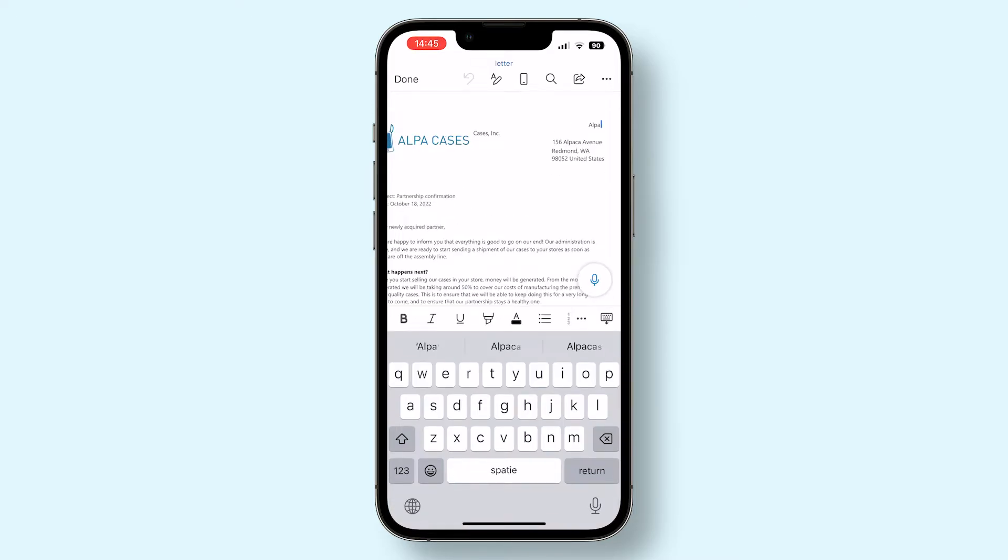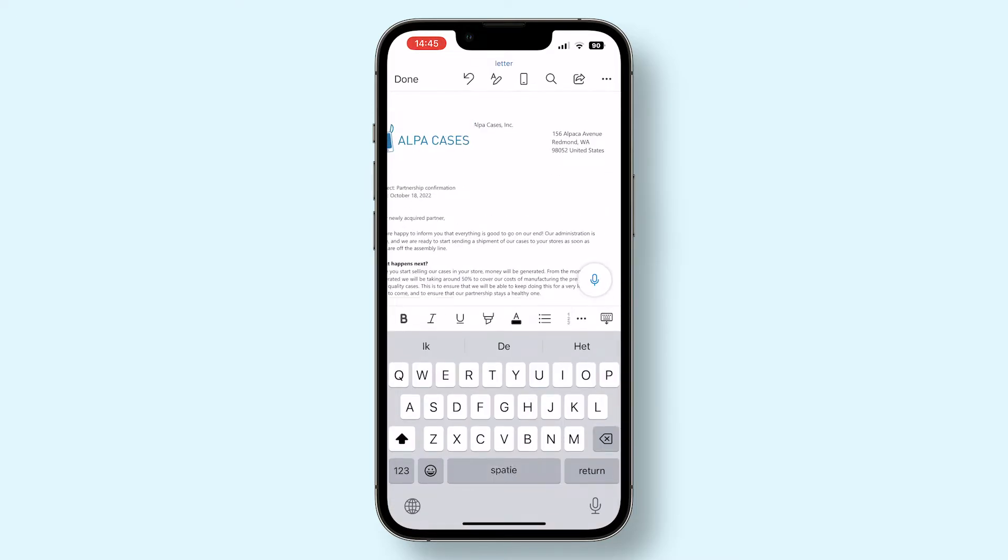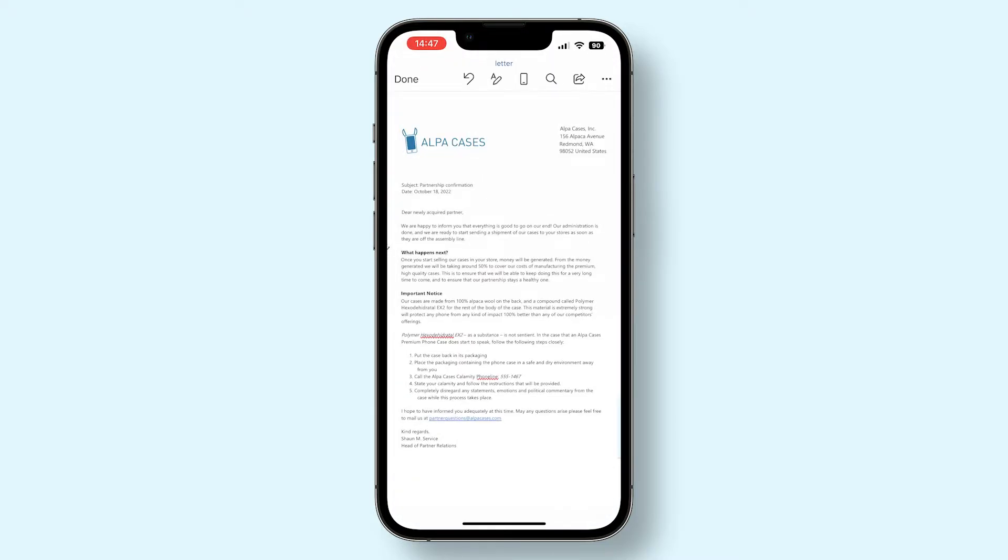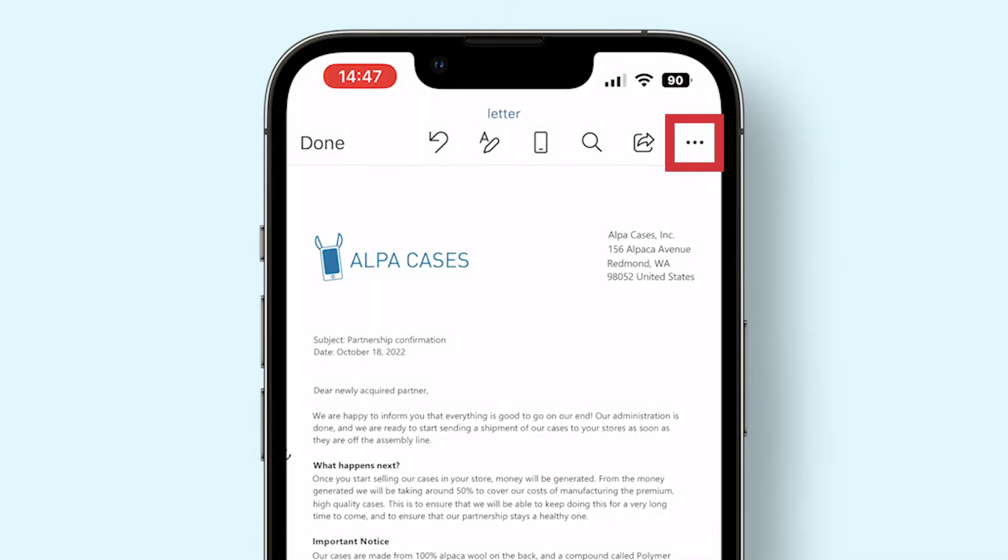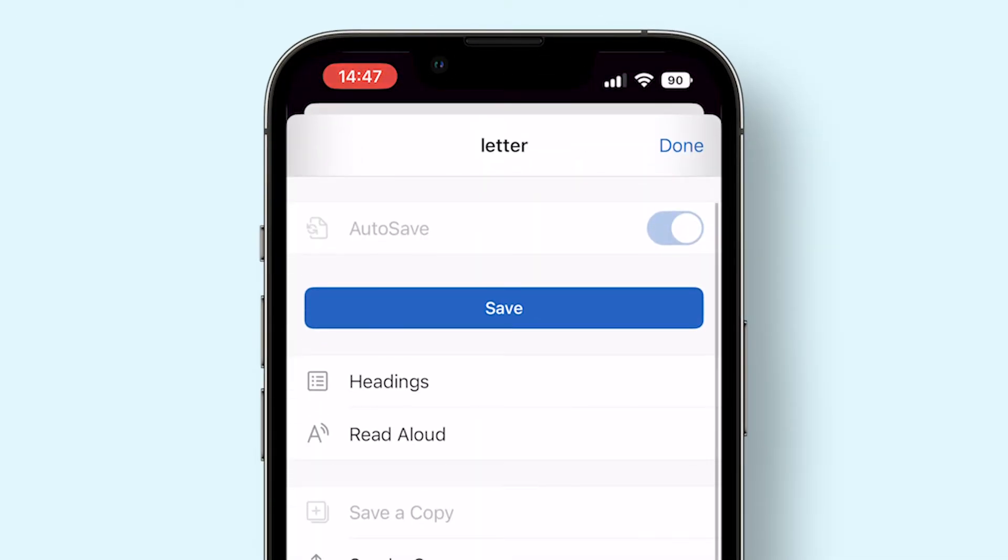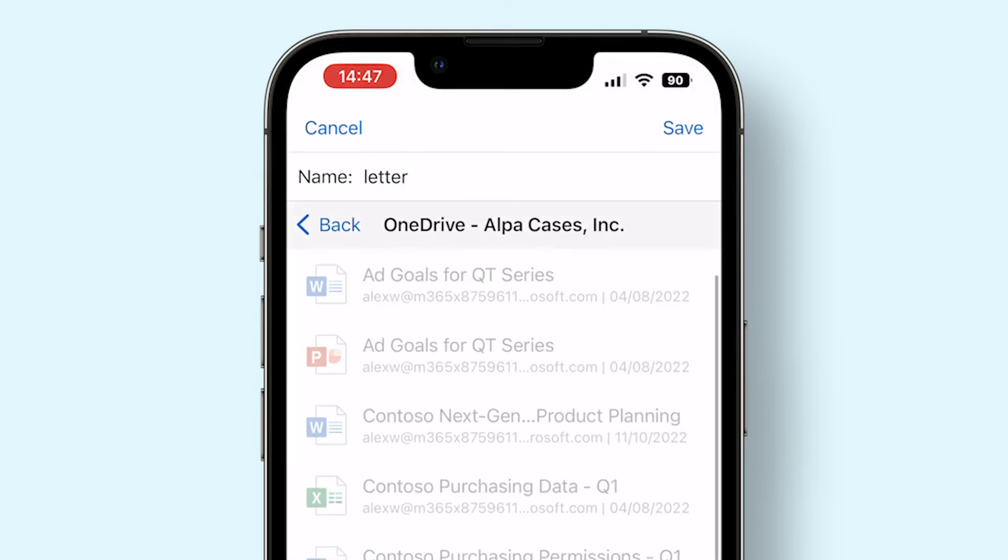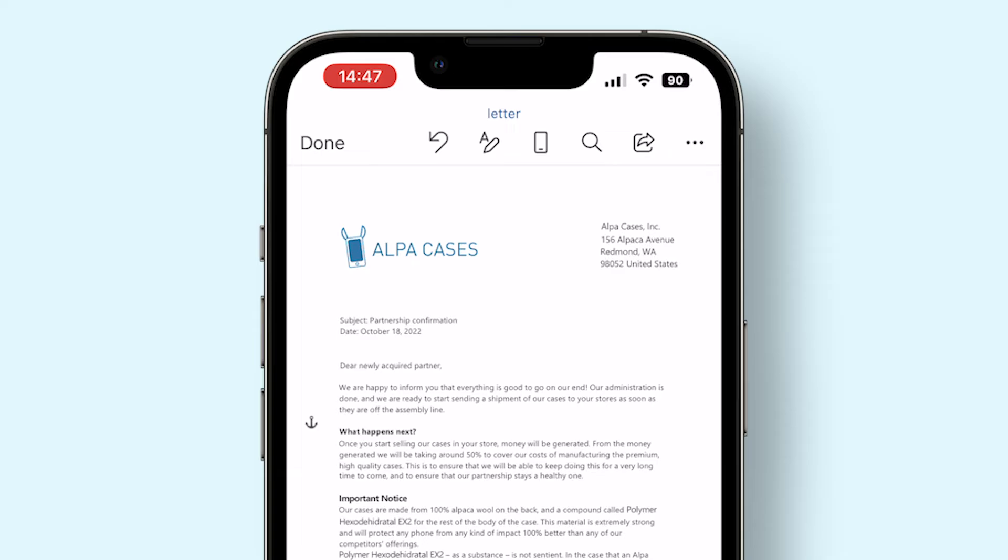From here, you can edit the file further to fix any mistakes that have appeared from the converting process. And once you're done, make sure to save the document properly into the location you want it to go by tapping the three dots at the top right of the screen and by pressing save. Give your file a name and press save in the top right to finalize the process.